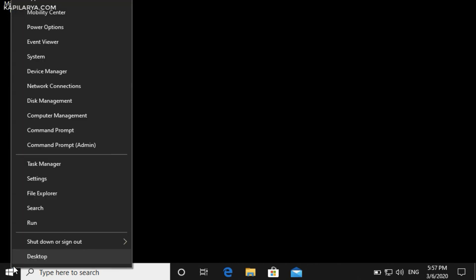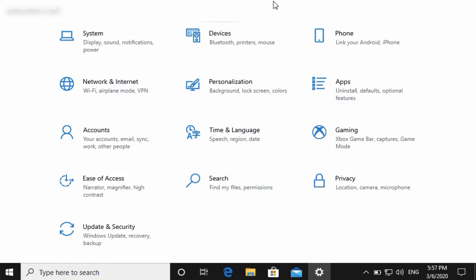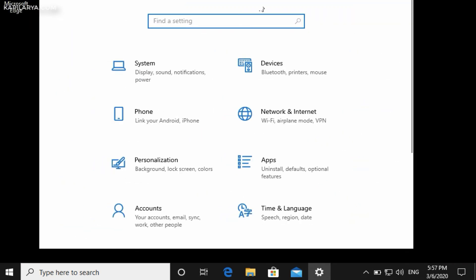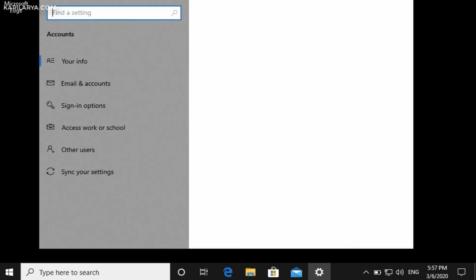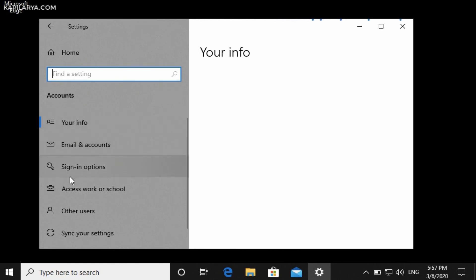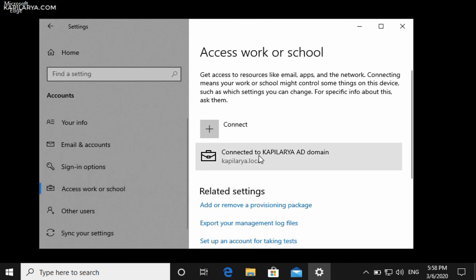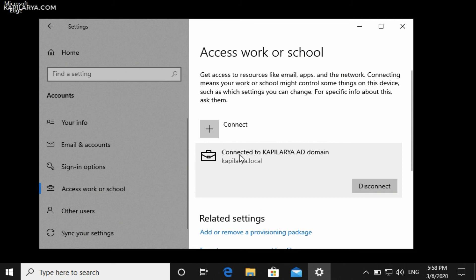The domain account is now logged in. We'll verify that Windows 10 is connected to the domain: right-click the Start button, select Settings, go to Accounts, then select 'Access work or school'. Here we can confirm that Windows 10 has been successfully joined to the domain.